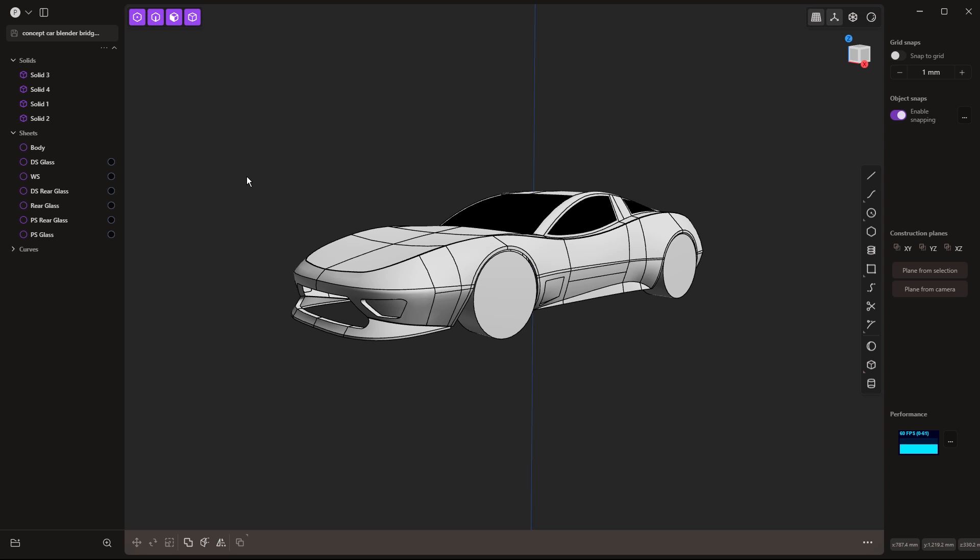The traditional workflow when you're coming from a CAD program into a poly program like Blender is to export your model as an STL for tris or an OBJ if it already has a remesh with quads or any of the other mesh formats.